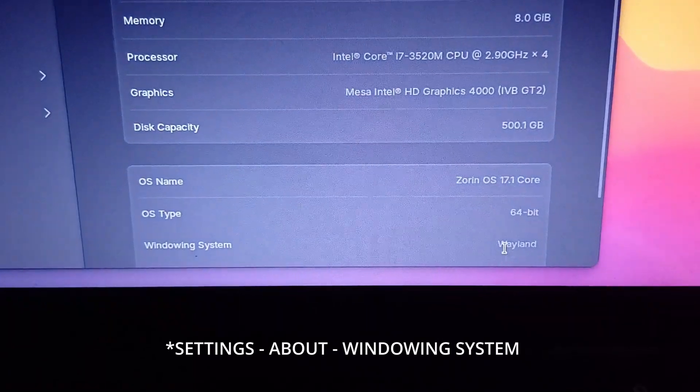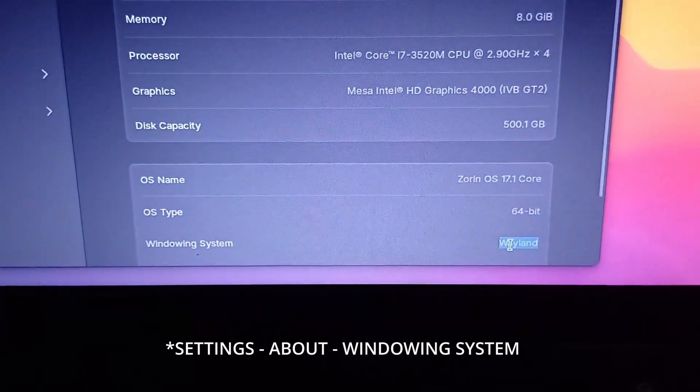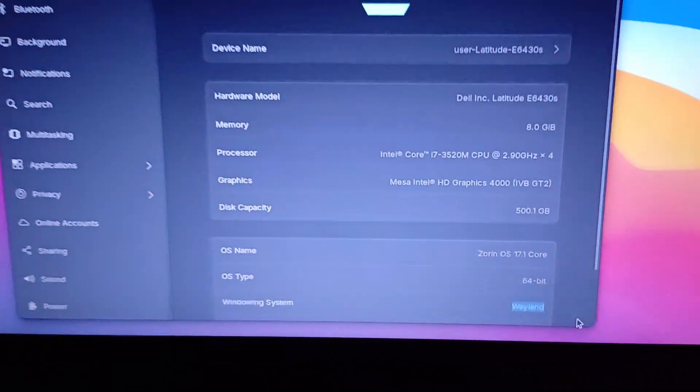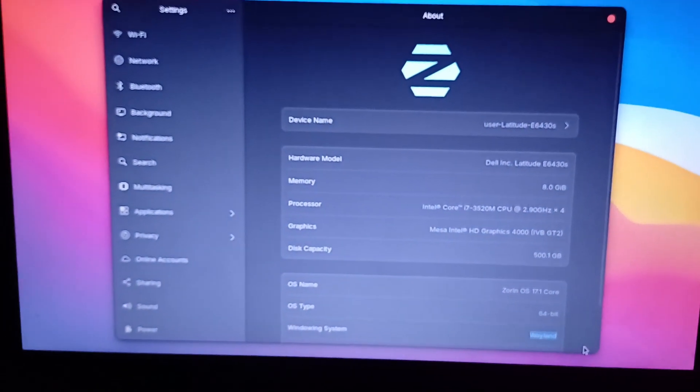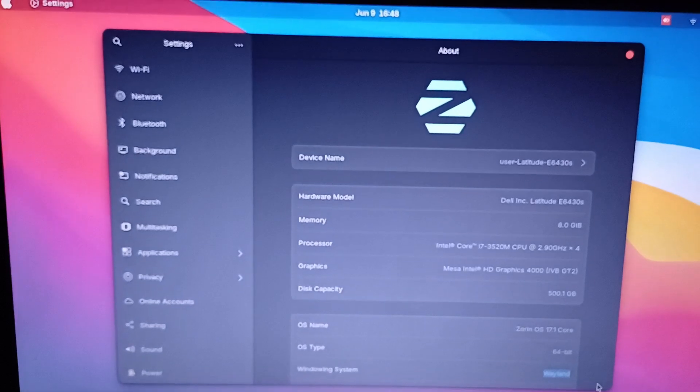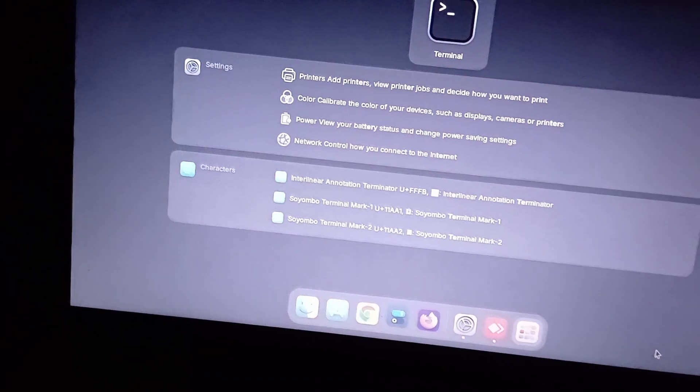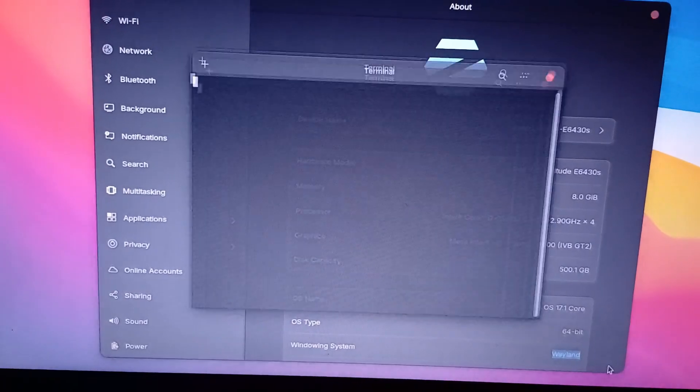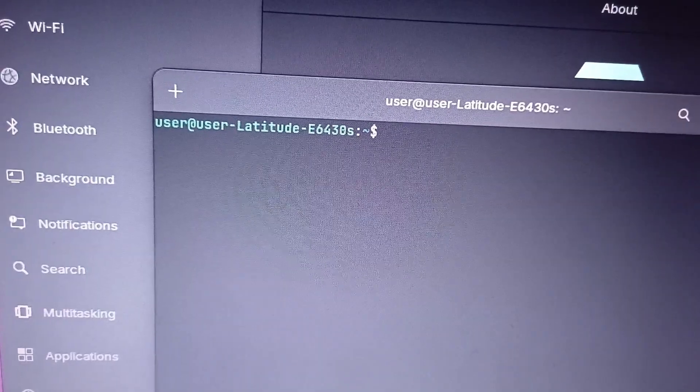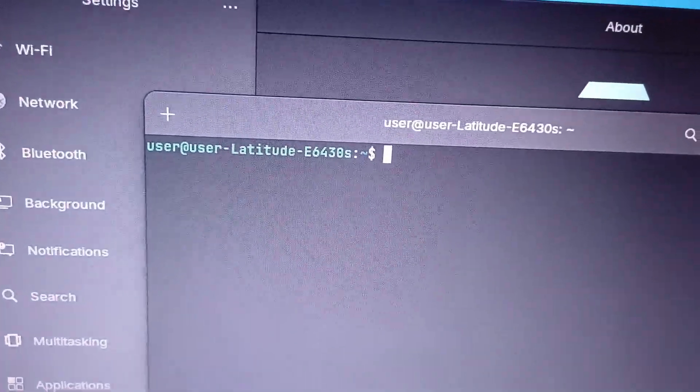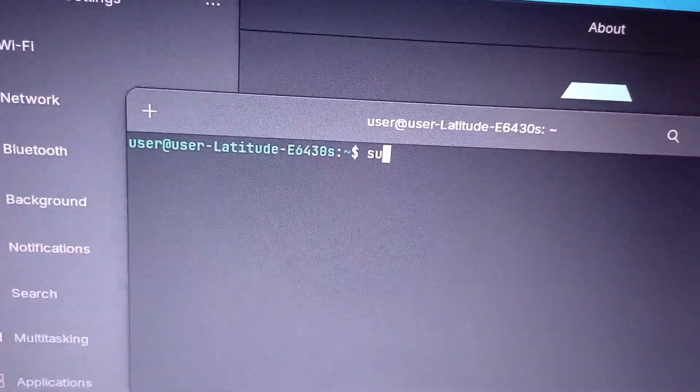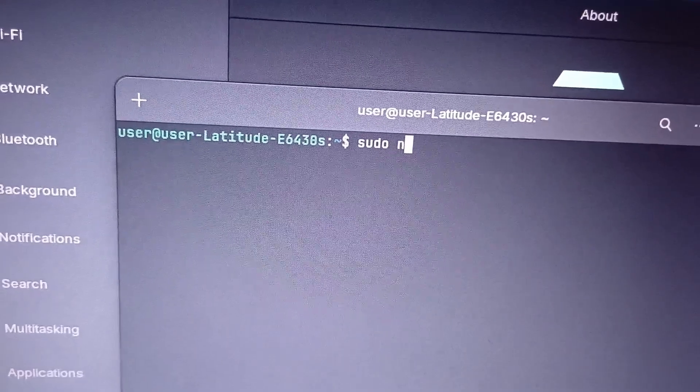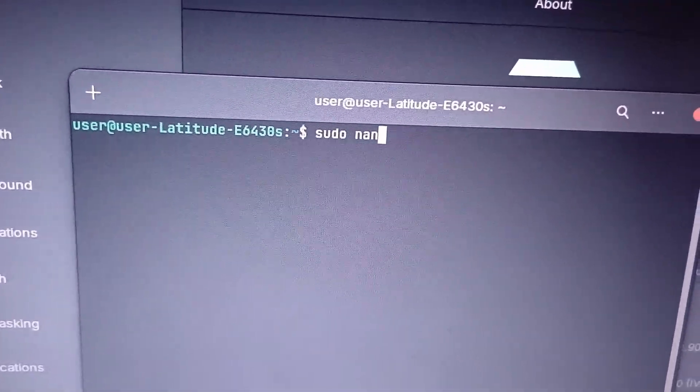And now I'm going to show you how to convert this into X11. It's quite simple to do. Basically just go to terminal. So there is a small code you just need to put in. It's quite simple. Just type in this code.